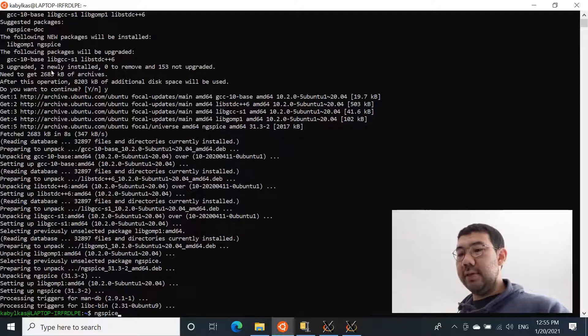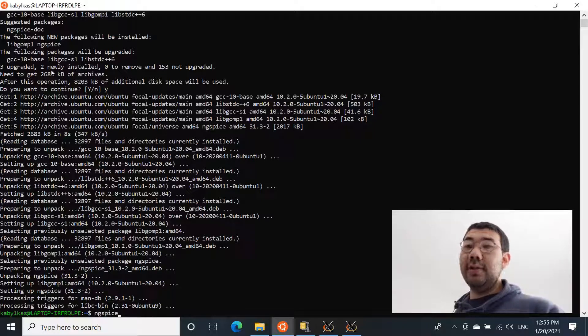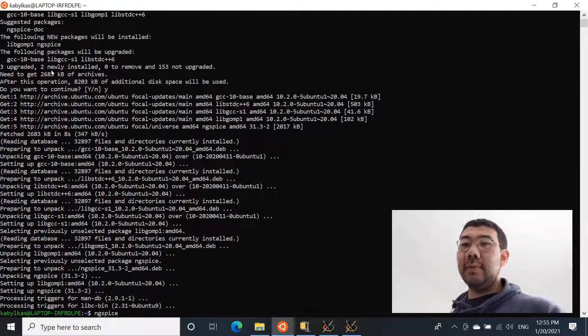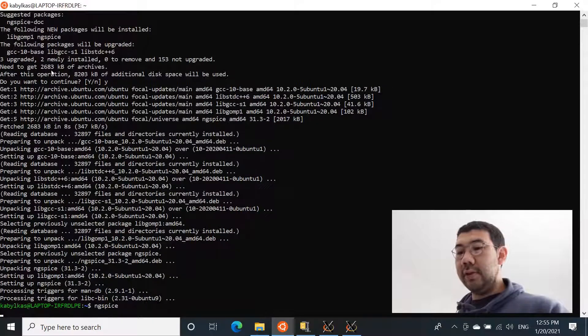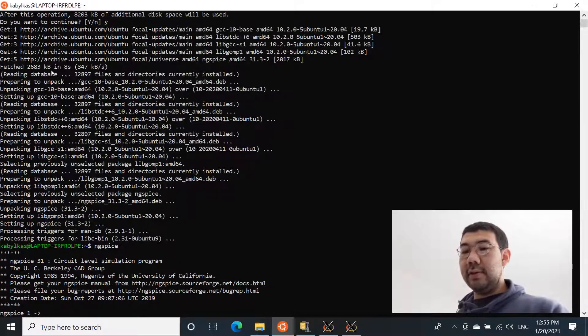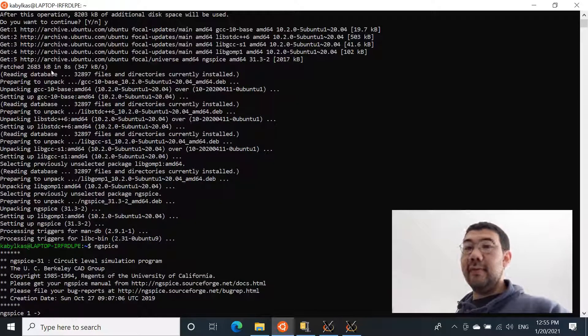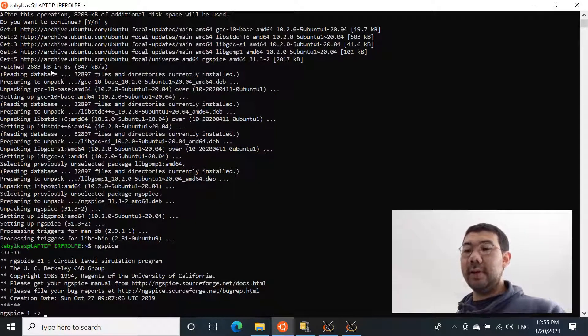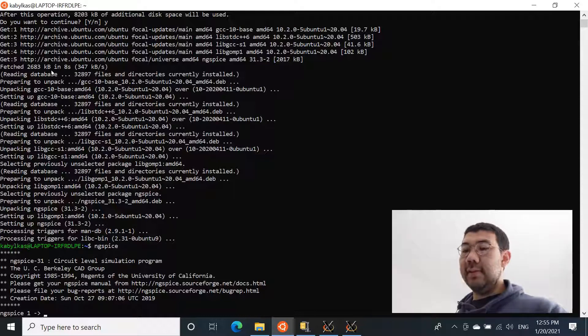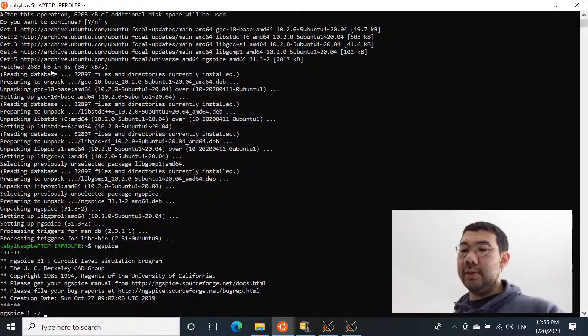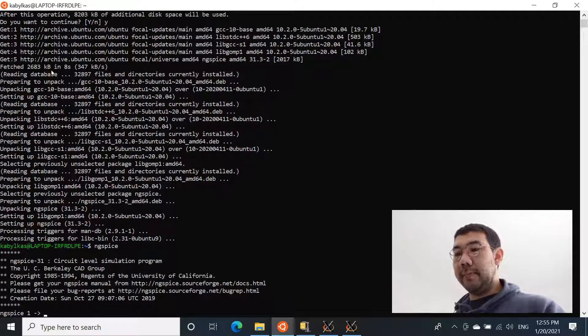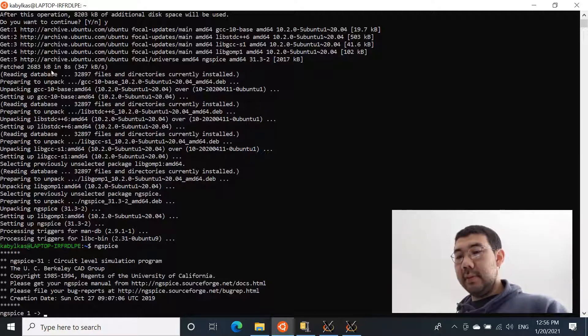Let's try running it. Just say ng-spice. And NG-Spice has no graphical interface, it's basically a terminal program. So after you launch it, it's going to give you an ng-spice prompt. So if you have this, this means that the ng-spice was installed properly. Okay, now let's quit for now.